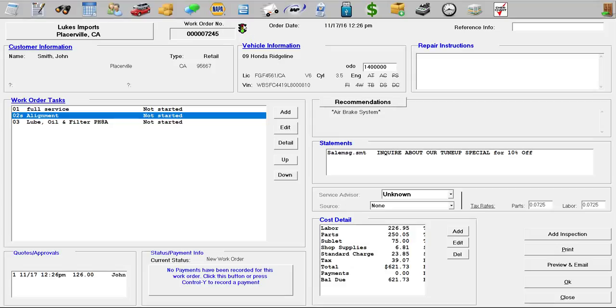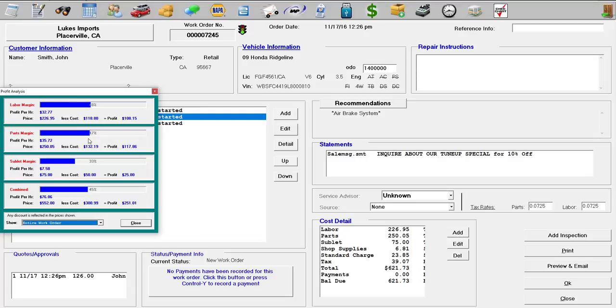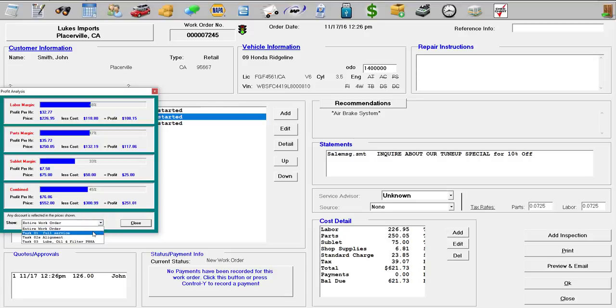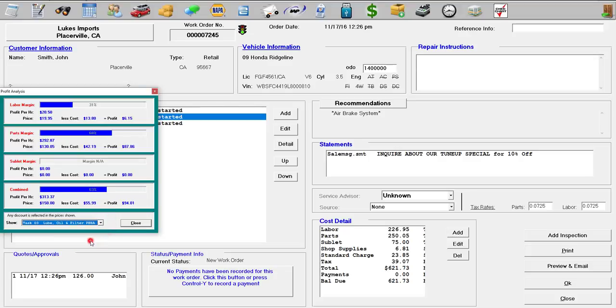So to get more information about each individual light, double click on the profit indicator light right here. So you can see your labor margins at 48%, parts margins at 47%, sublet margins at 33%, and the combined is 45%. So if you want to get a more in-depth detail for each task, you can select the dropdown right here and you can select each individual task. So you can see which tasks make you the most and which task is making you the least.